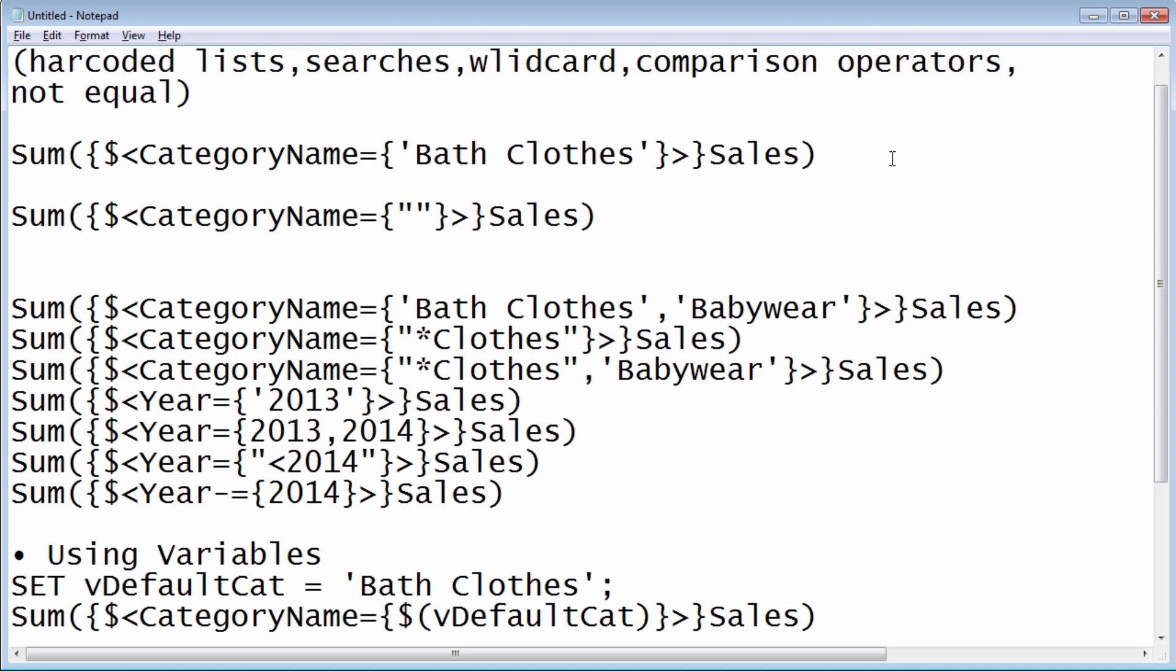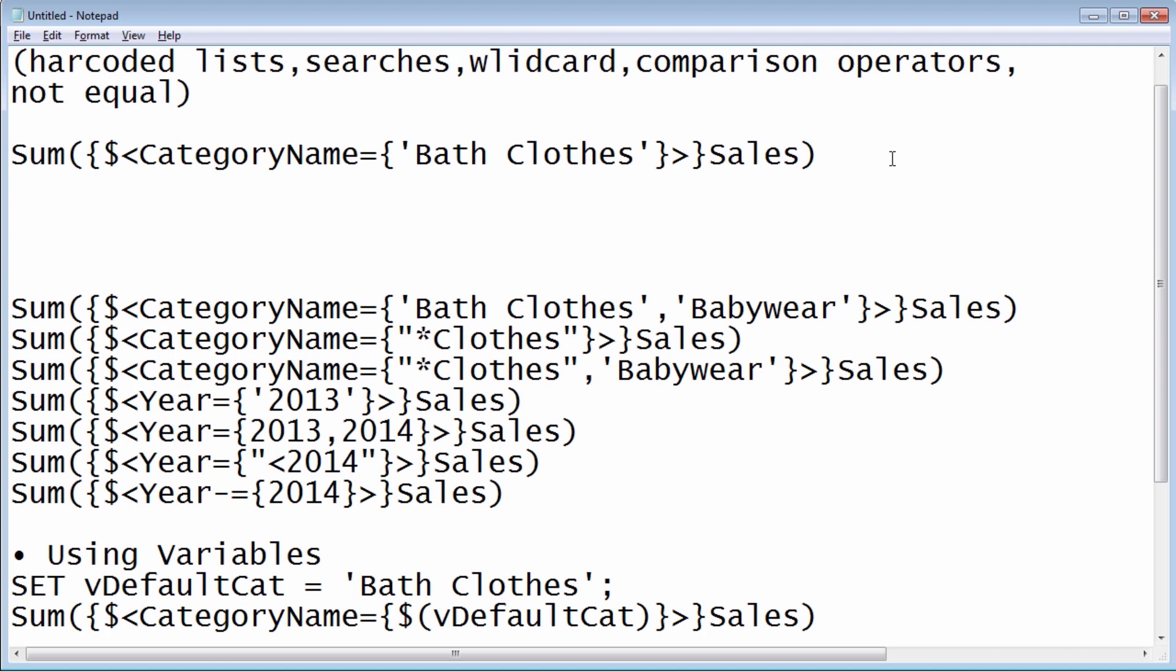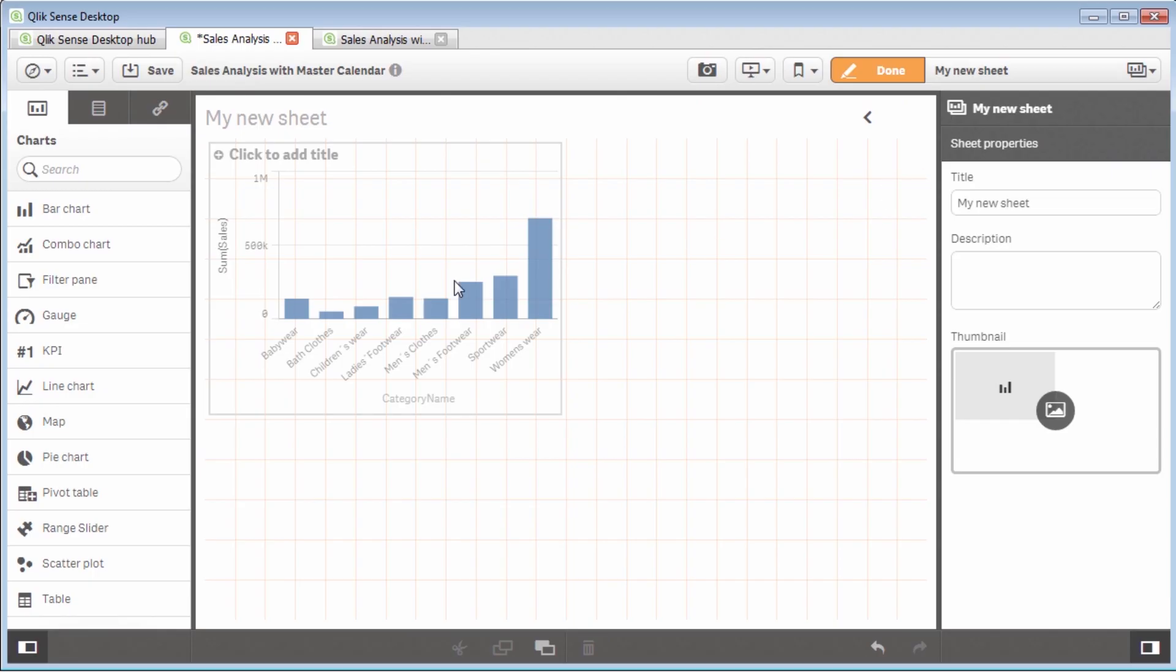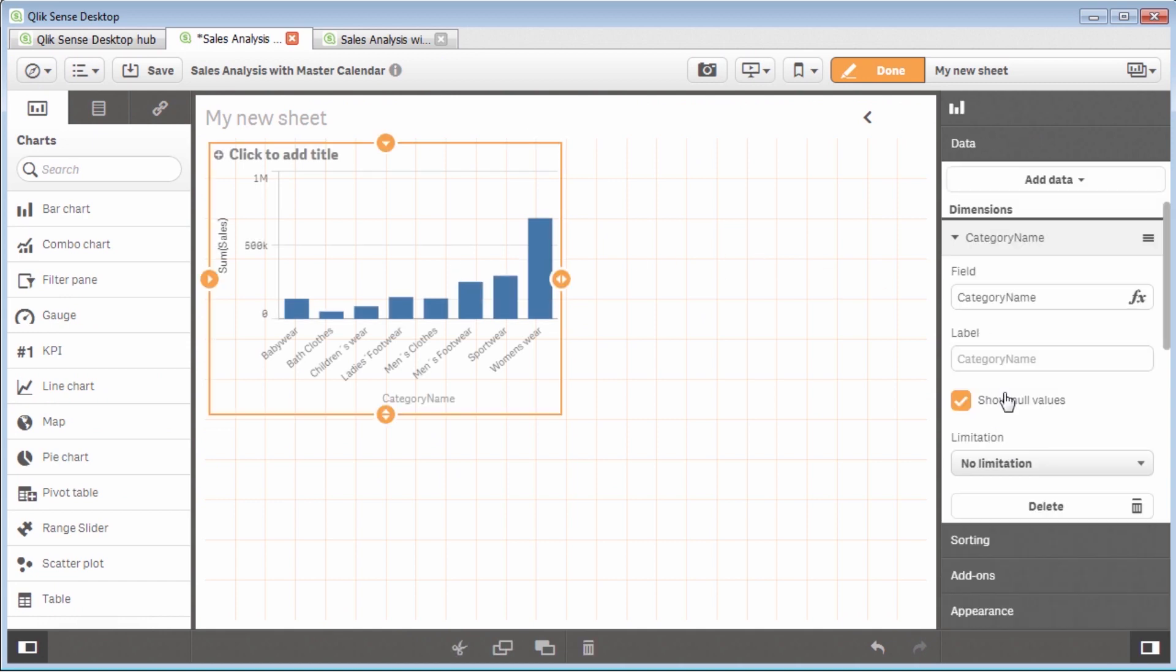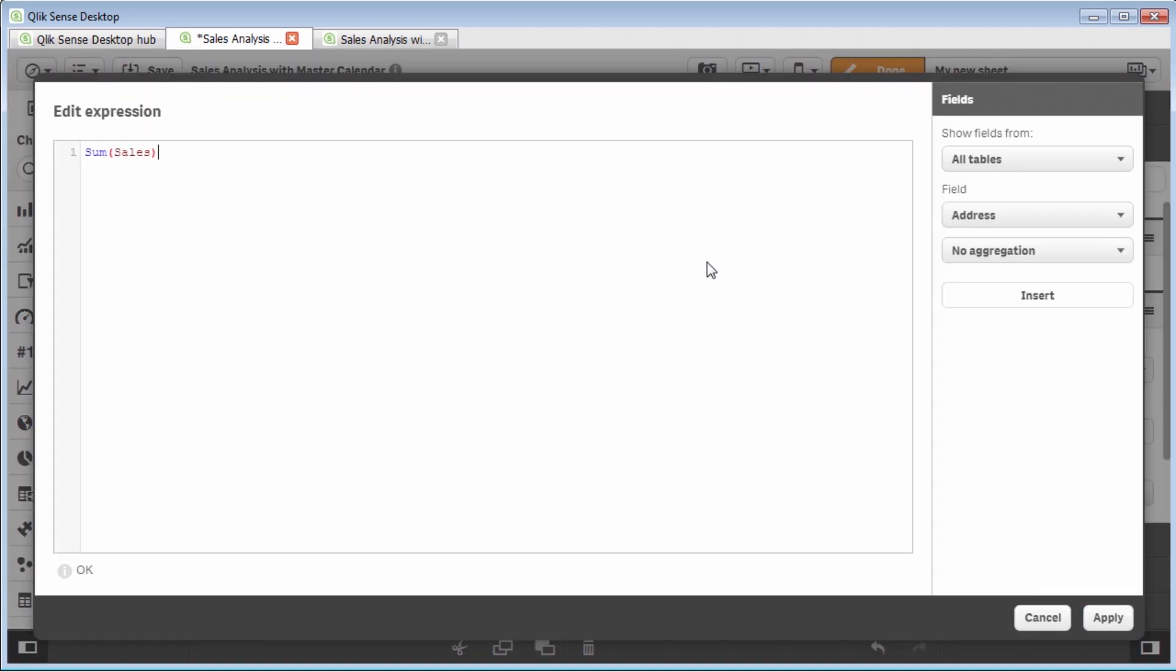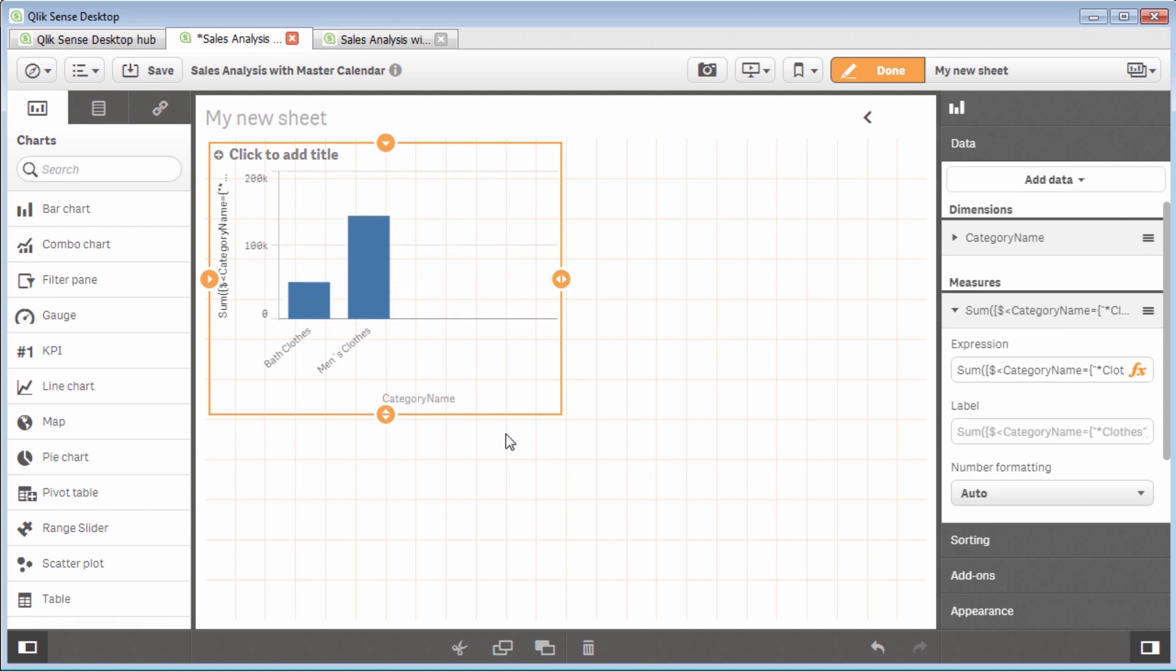So by defining a search here, what I'm going to do is put an asterisk and then just type in the word close. And what that will do is basically give me everything before and then the word close. It's going to search for. So I'm just going to copy that expression. Actually, I'll cut it out because we don't really need it. And I will go back to desktop. And I'm going to go to my measure. And I'm just going to paste that right in. And you can see here, you can also check the evaluation of the syntax by looking at this information icon on the bottom. So by clicking apply, you're now going to see we're just limited to bath close and men's close. So that's an example of doing a search with a wild card.